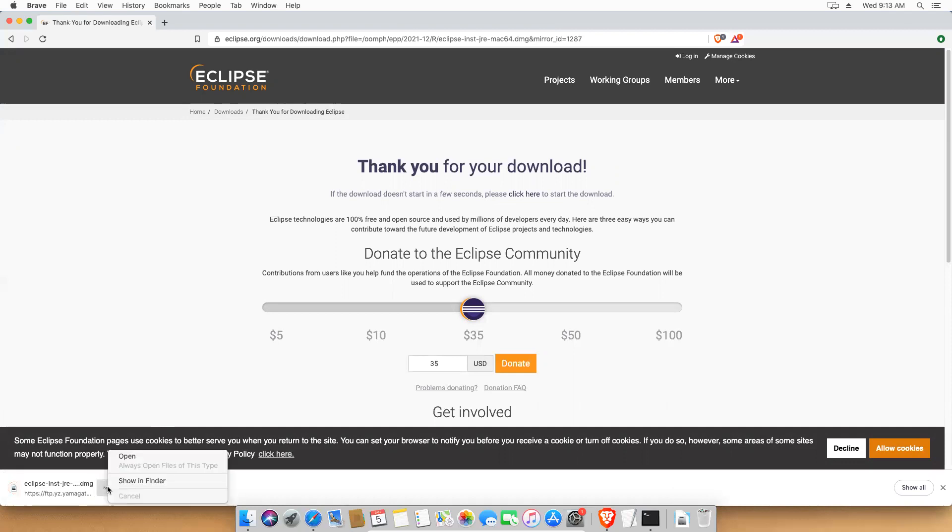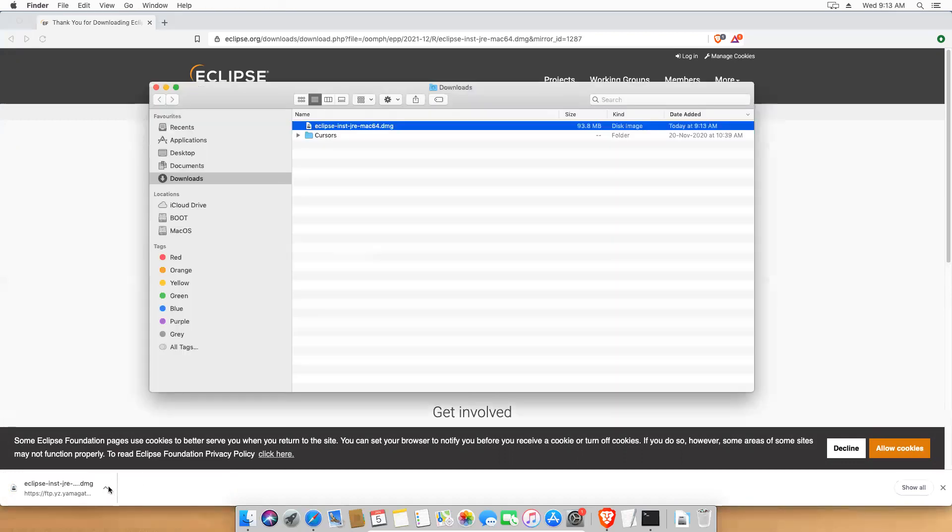Yeah, it's done. Let me open this. You see that DMG. Just double click on this.